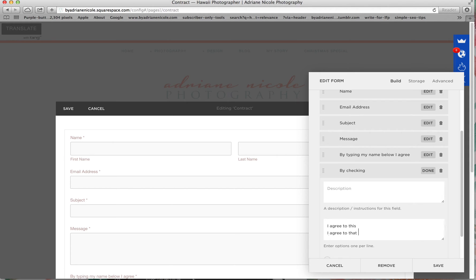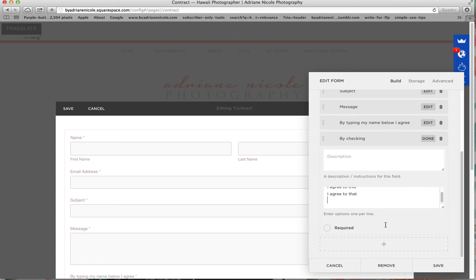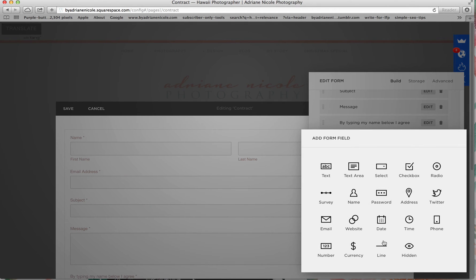So I agree to this, I agree to that. Just make sure that for different parts of your contract, just make sure you press enter and create a new checkbox and then press required because it's required.